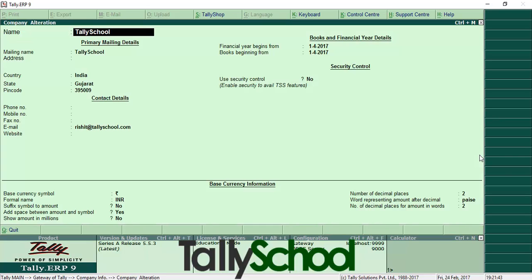Here is the company alteration screen, and it is the same as the company creation screen. The only difference is that the company alteration screen comes after you have already created the company, whereas the company creation screen is what you see the first time. Everything is the same as at the time you created the company.